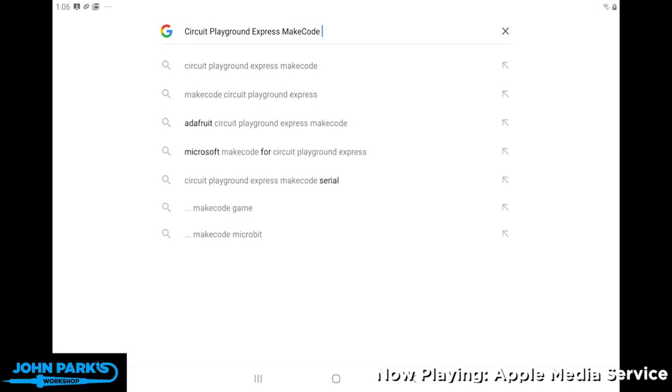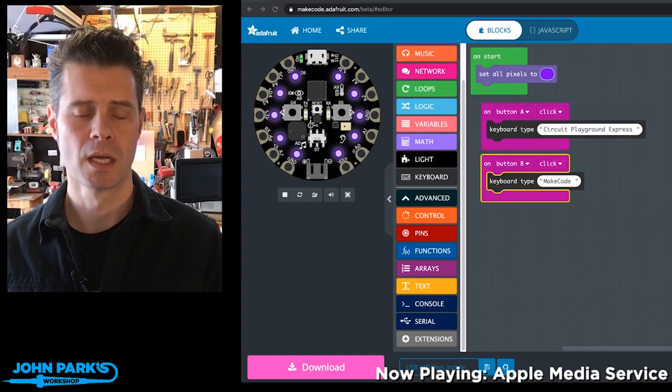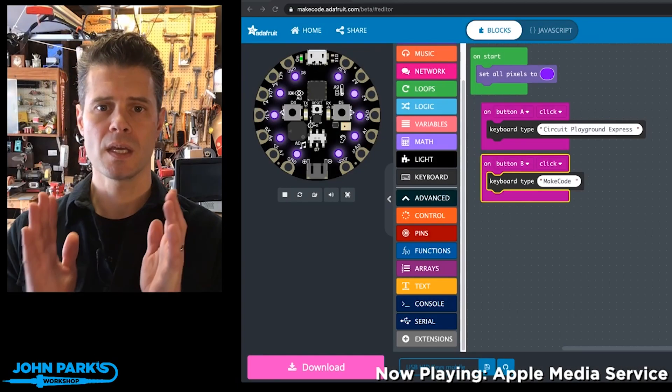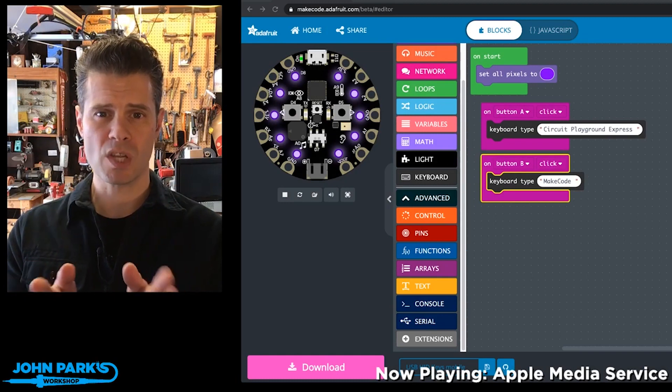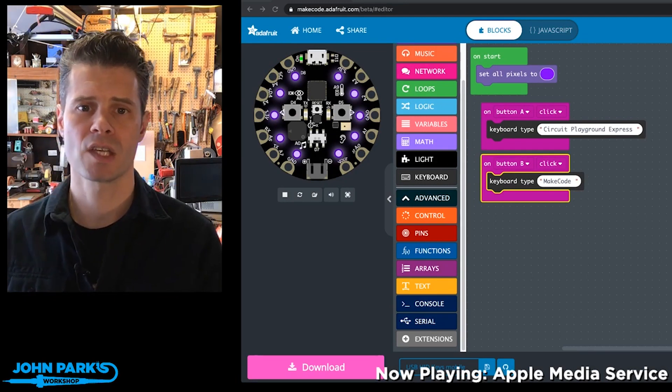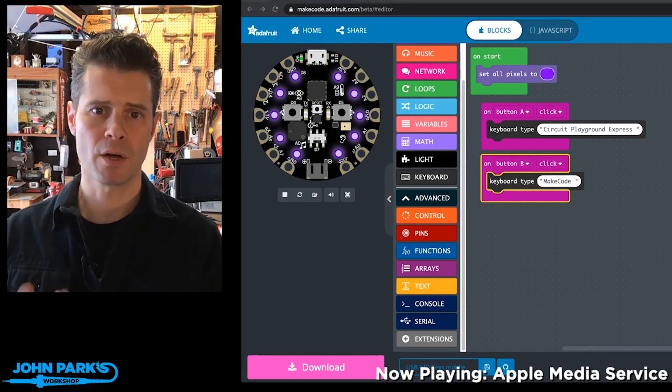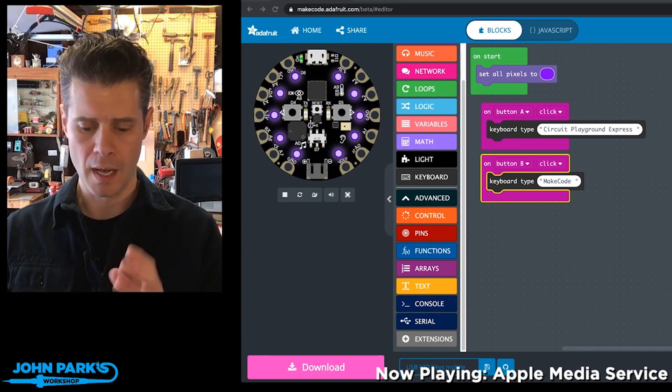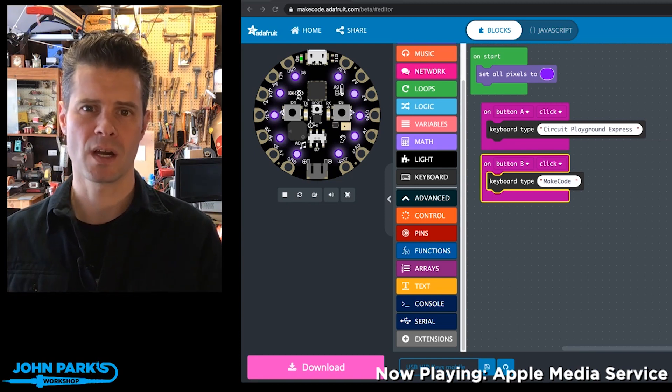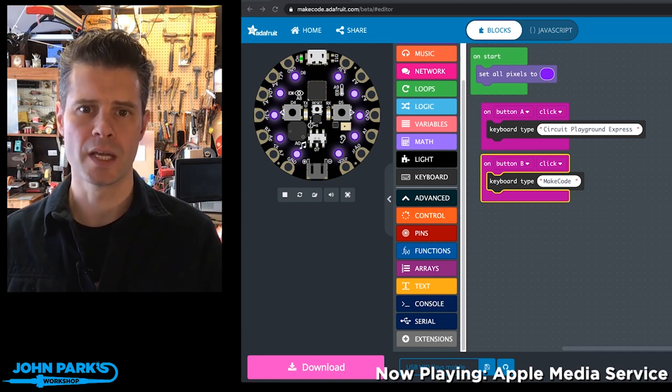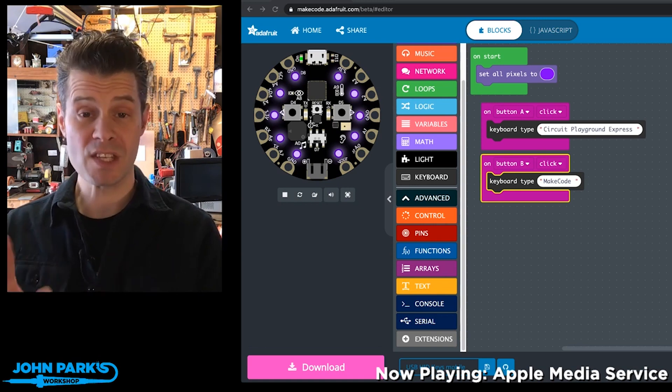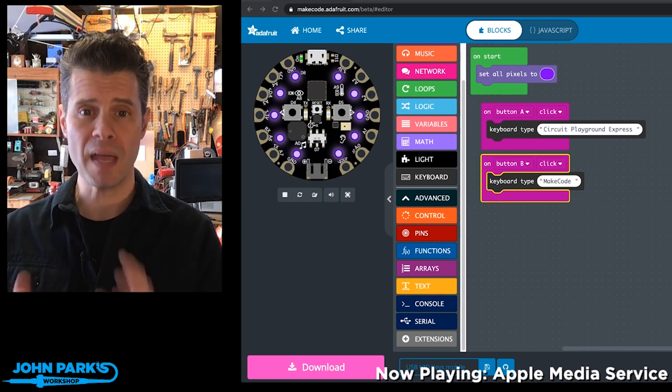So this is really great because previously there were some issues with plugging in the device into an Android tablet or into an iOS device where you'd get one of those warnings where it said we can't use this accessory. Some things have been fixed in the background in beta.